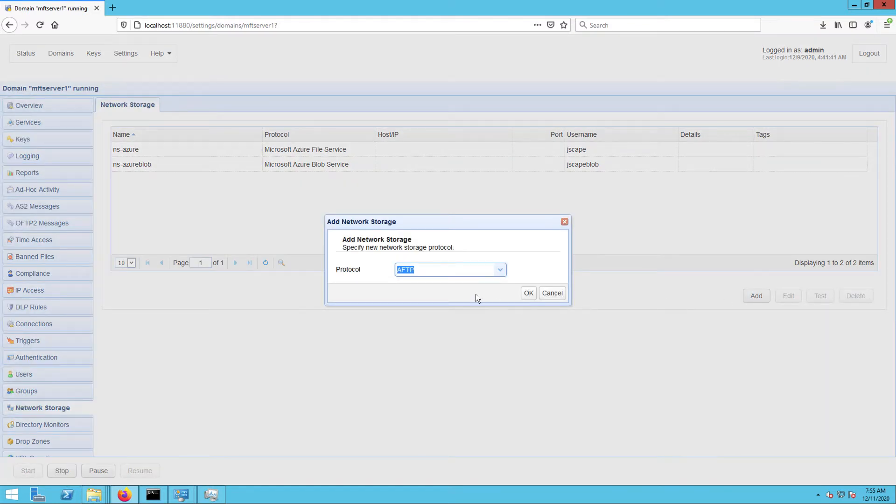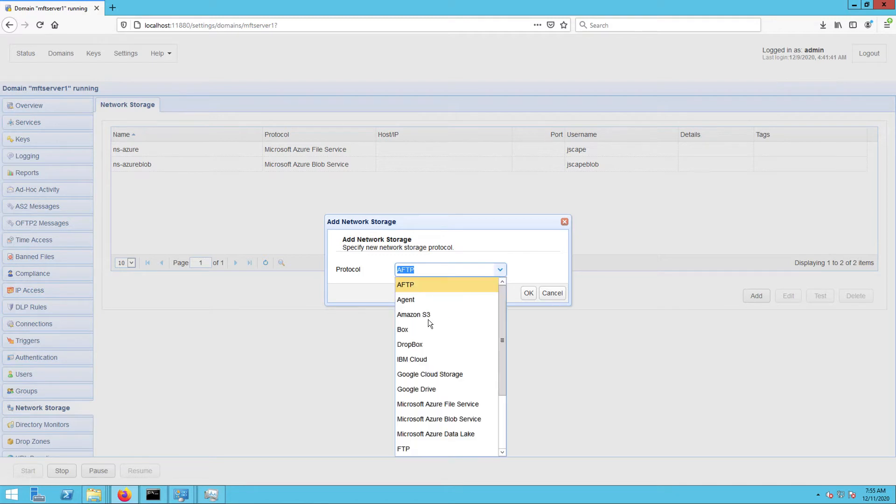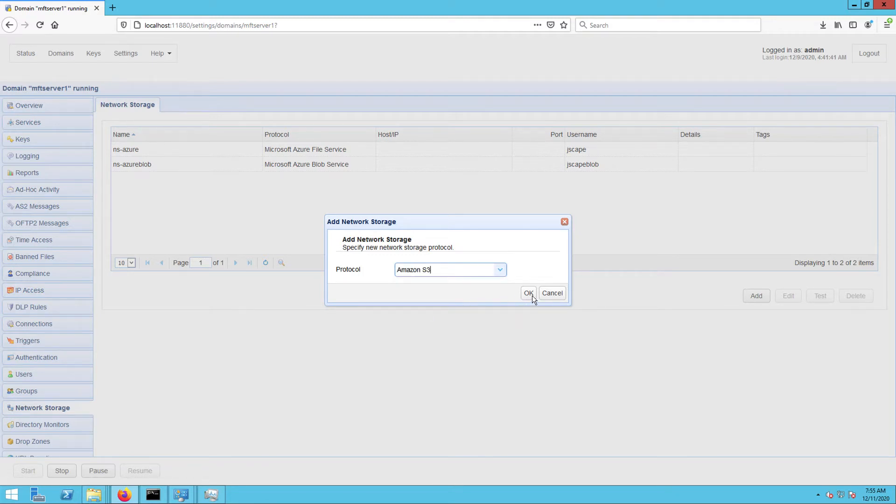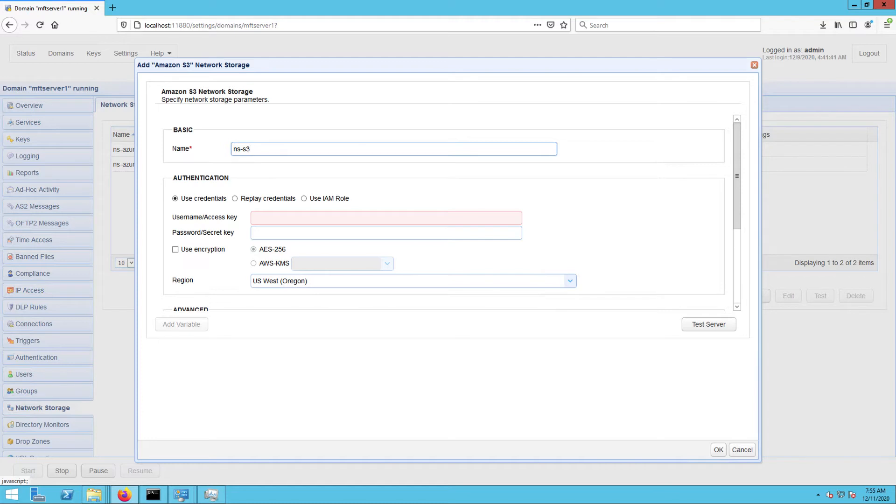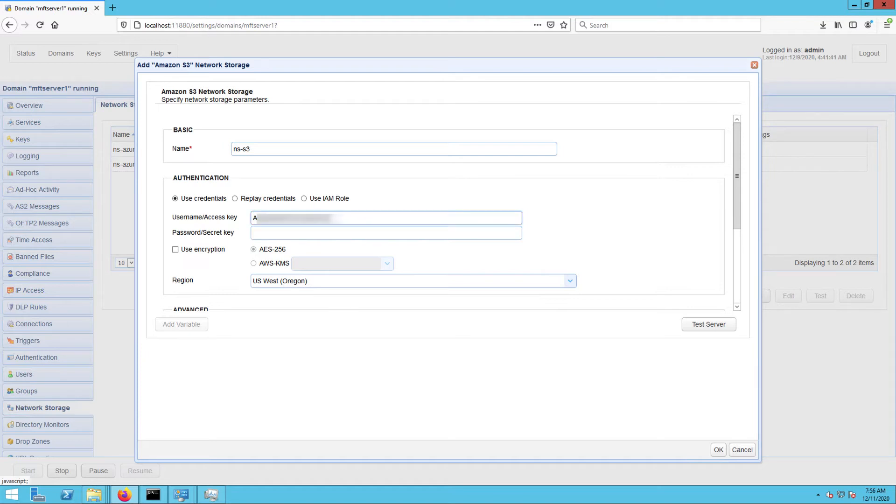Expand the protocol drop-down list and select Amazon S3. Click OK to proceed. Once the network storage parameters dialog appears, give this network storage a name, say NS-S3. After that, enter your AWS S3 access key and its corresponding secret key.